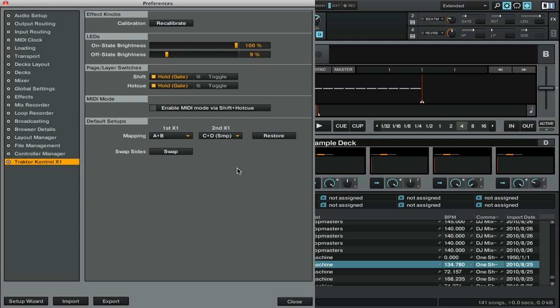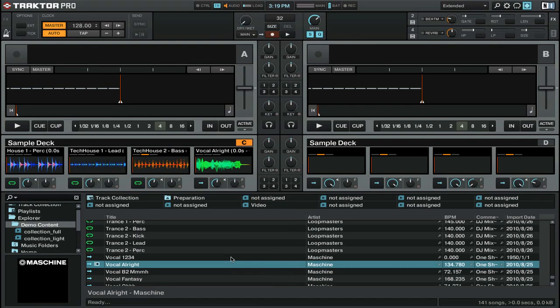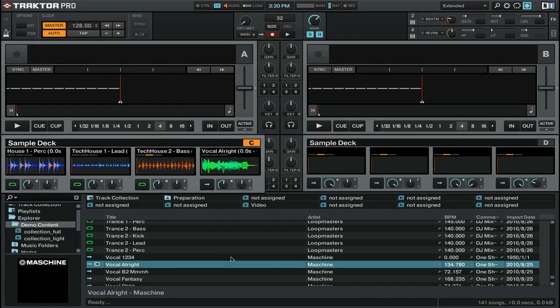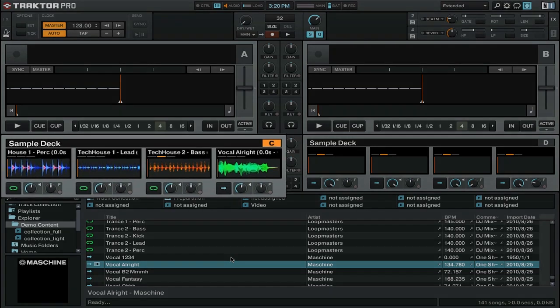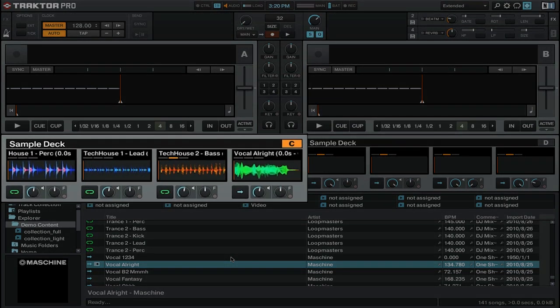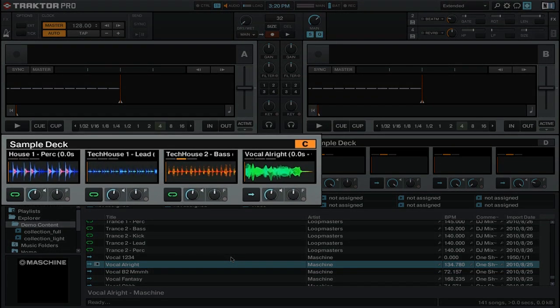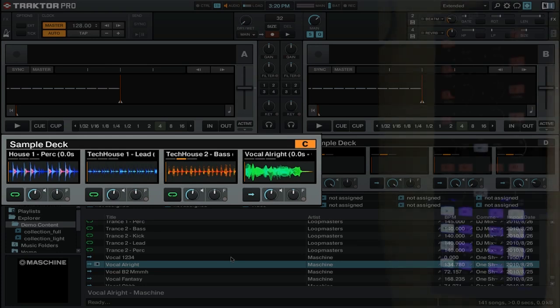So really that's all the setup that we have to do. Native Instruments has taken care of the rest of the process. So we'll close out our preferences and now we are here inside of Traktor Pro 2. We've got a couple samples loaded up into our sample decks and we're going to look at how the controller works.